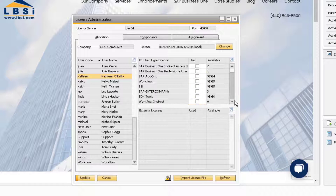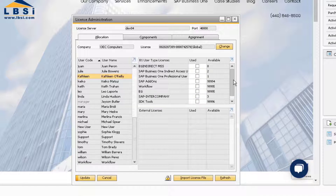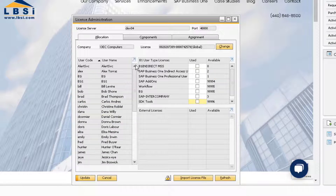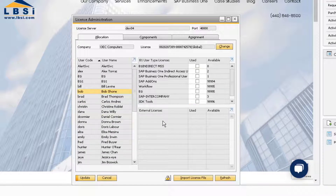Notice that now we have one Professional User License available. We can then find our new user, Bob Schoen, and allocate the license to him.